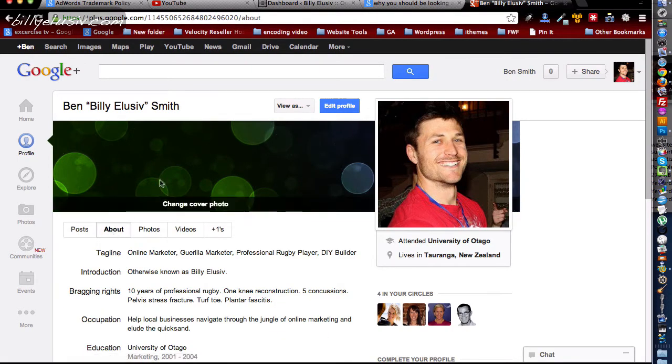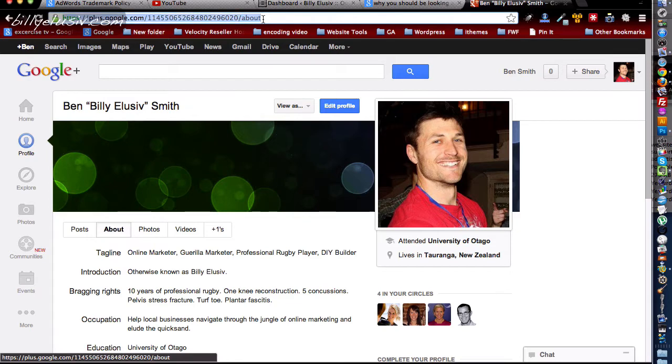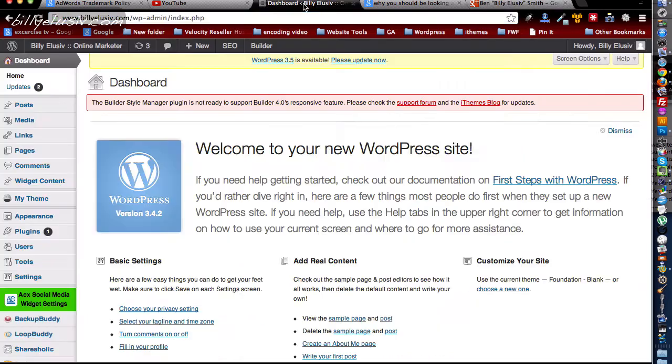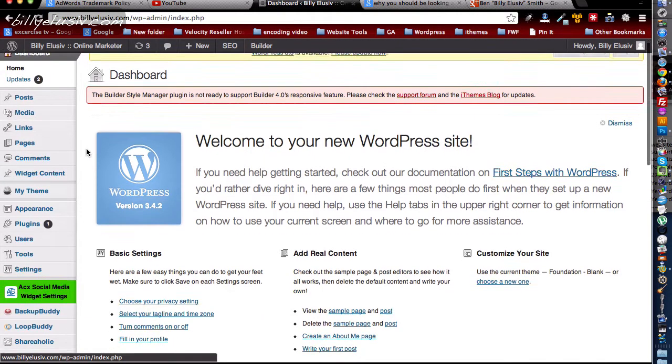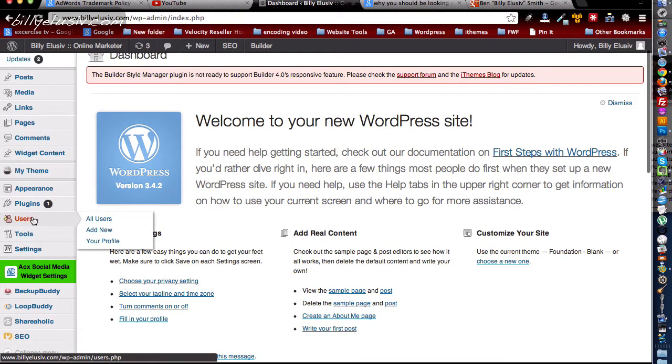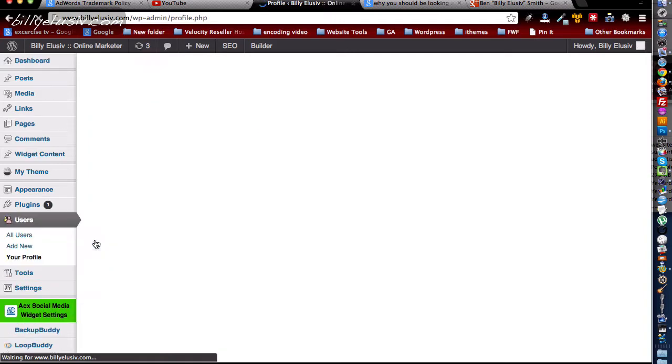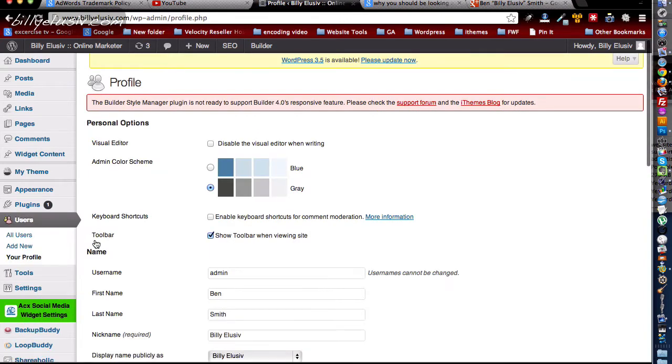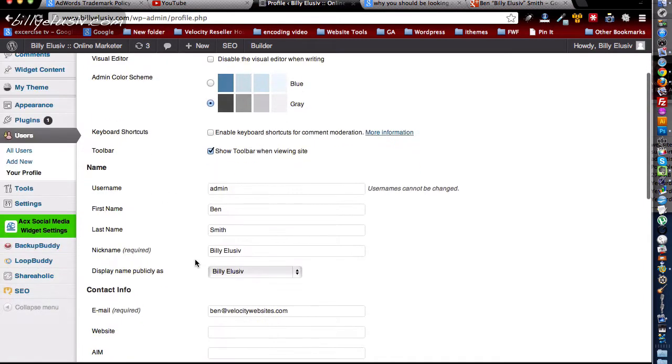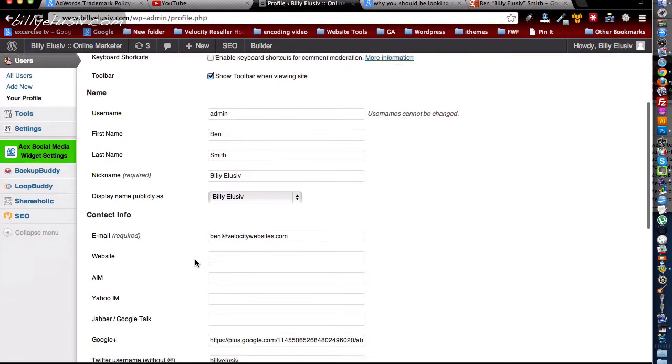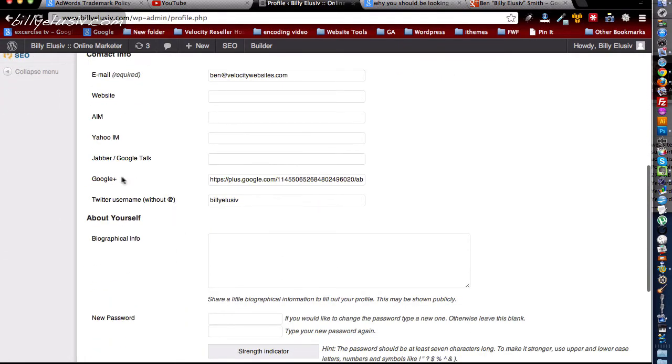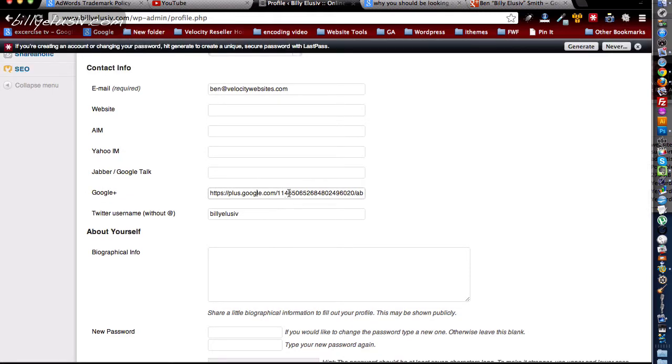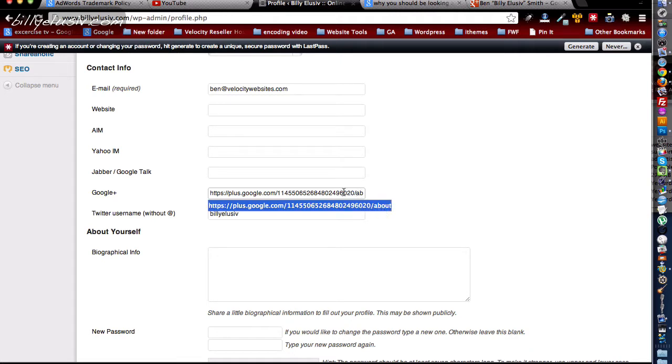All you need to do is copy that address bar line there. Go into your dashboard in your WordPress account, scroll down to Users and your Profile. You'll already be logged in under your account, and then you scroll down and you will see Google Plus profile here. You just paste in that address. See how it's got the About tab at the end there? So make sure it's the About page that you are using.